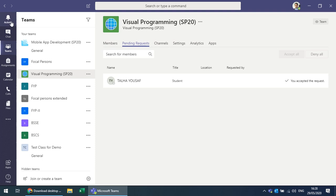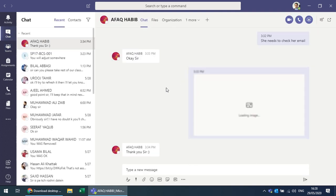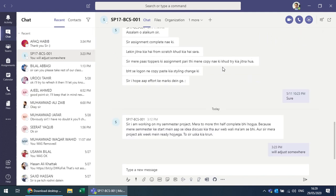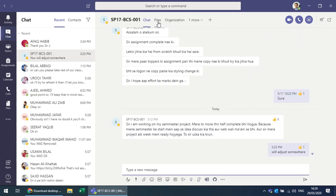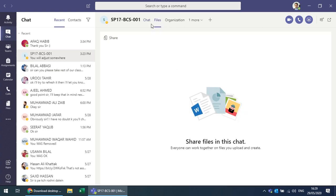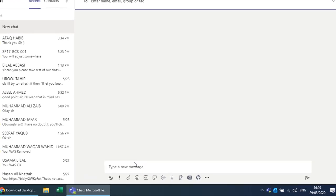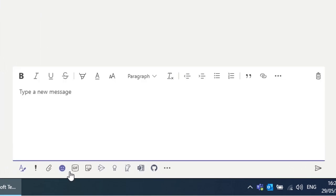On the left menu, Activity shows notifications when someone sends you a message or comments on your post. In Chat you can chat with anyone in your organization or within your class. With each member you can do screen sharing, voice calls, video calls, manage shared files, and create a new chat by searching anyone by name.